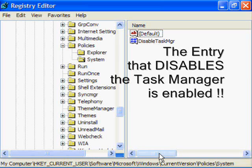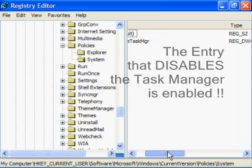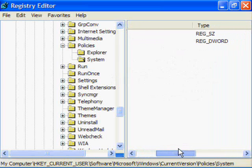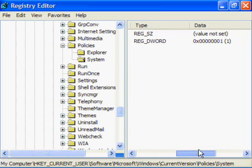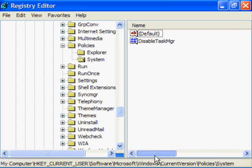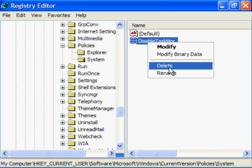And as you can see, there's an entry that says disable task manager. If you scroll down to the right, the value is set to one, which means it is enabled.